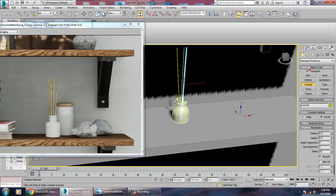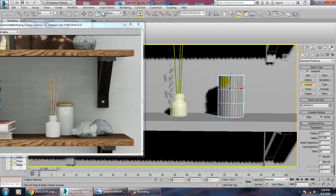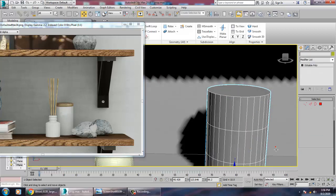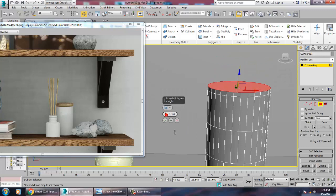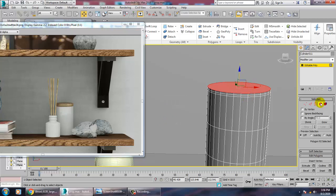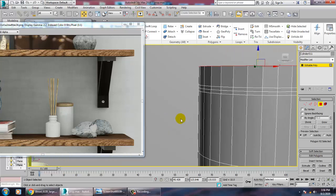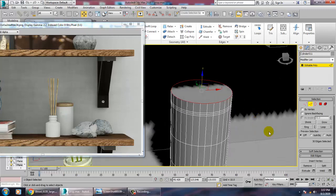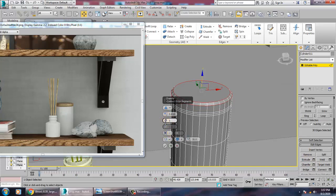Take auto grid and place a cylinder over here. Convert to editable poly, press 4, and extrude. Then extrude again on top of it, then select the edges.